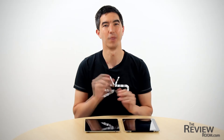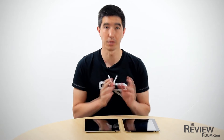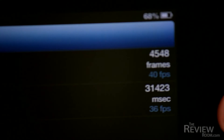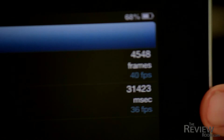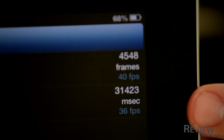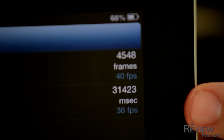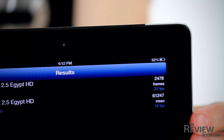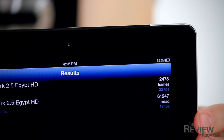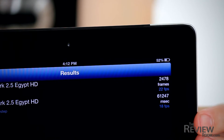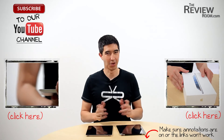Lastly, we used the new rendering test, which we ran on-screen. This produces a time score for the rendering process, and in this case, a lower score is better. The iPad 4 produced a score of 31,000 milliseconds at 36 frames per second, while the iPad 3 produced 61,000 milliseconds at 18 frames per second.